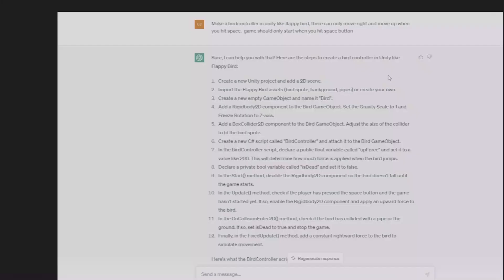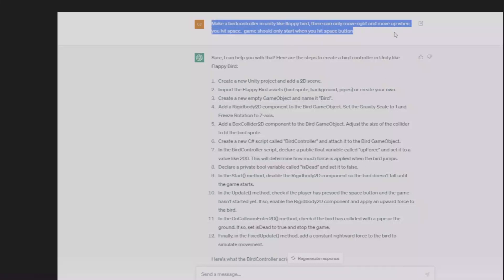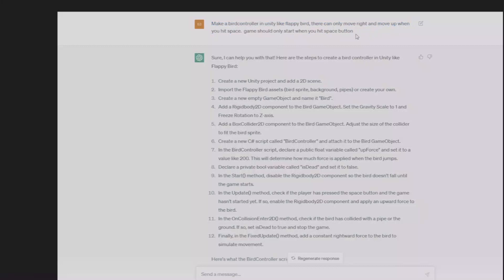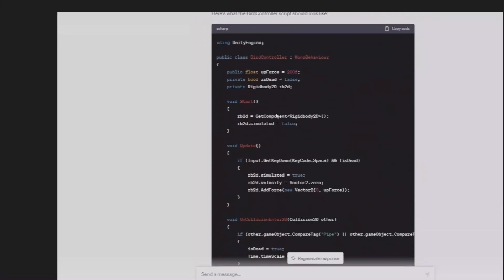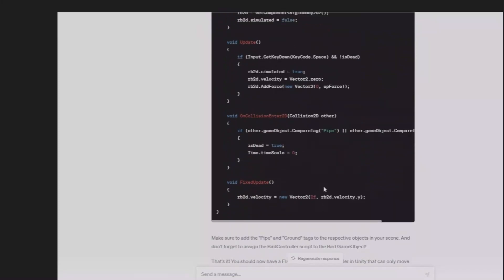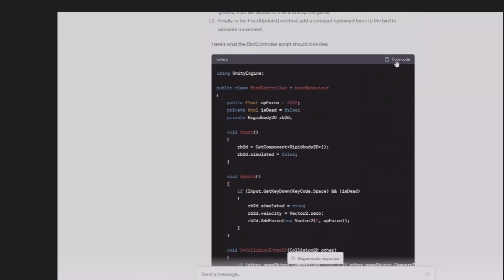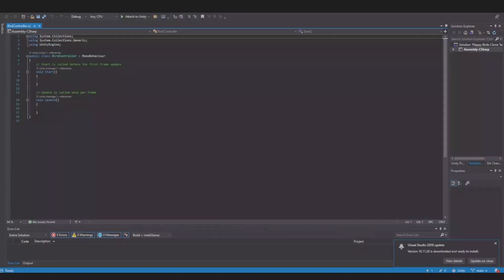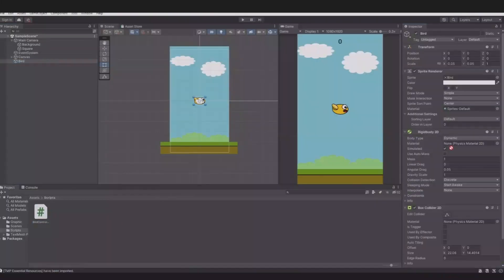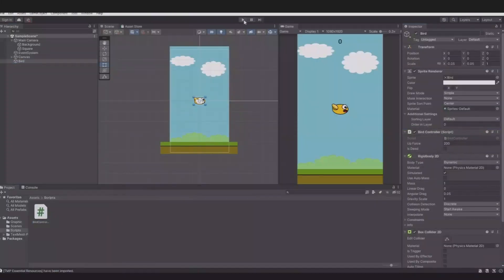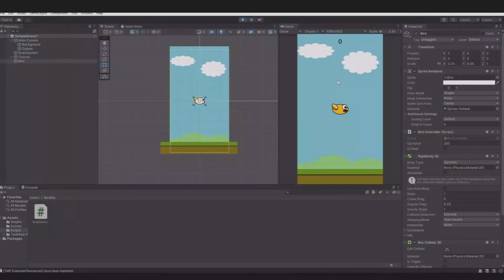Go to ChatGPT and write: 'Make a bird controller in Unity like Flappy Bird that can only move right and move up when you hit space. Game should only start when you hit the space button.' Then it will give you this code. Now copy the code, head back to Unity, create a script called BirdController, and paste it in. Save the script and head back.